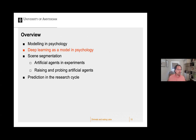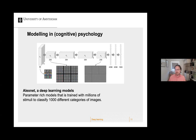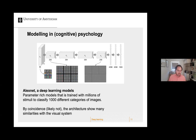So are there alternatives? It's interesting to look at models like deep learning as a model in psychology. AlexNet kind of started what you could call the deep learning revolution. AlexNet is a parameter-rich model that is trained with millions of stimuli to classify a thousand different categories of images, and its architecture turned out to be quite similar to the visual system.